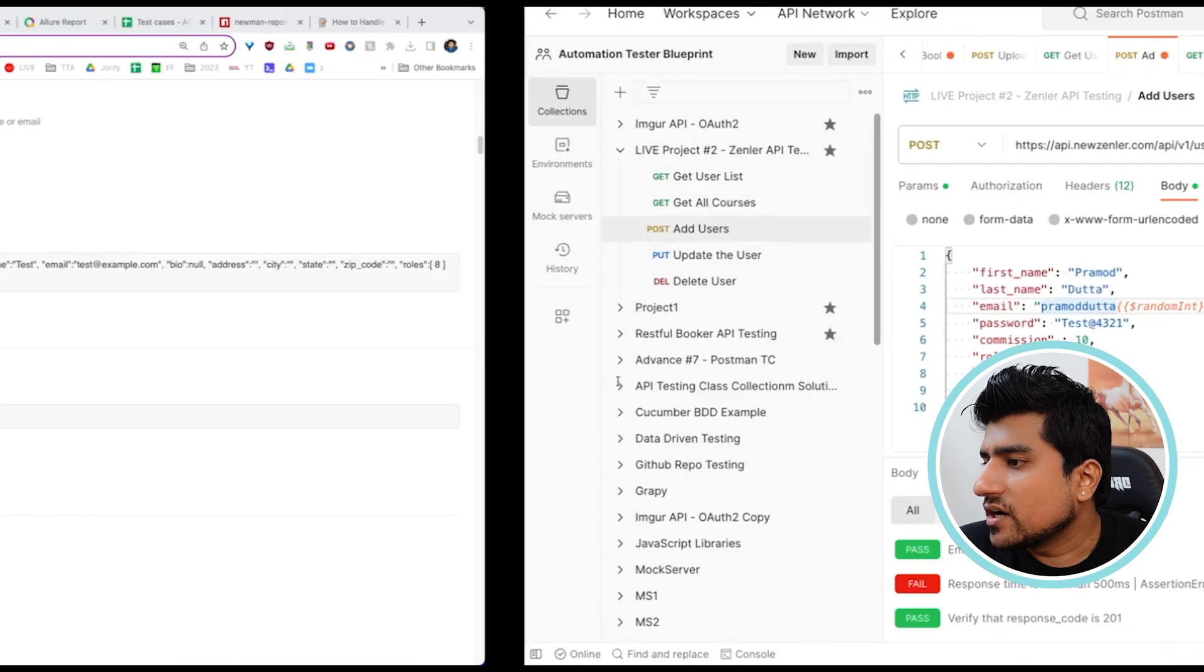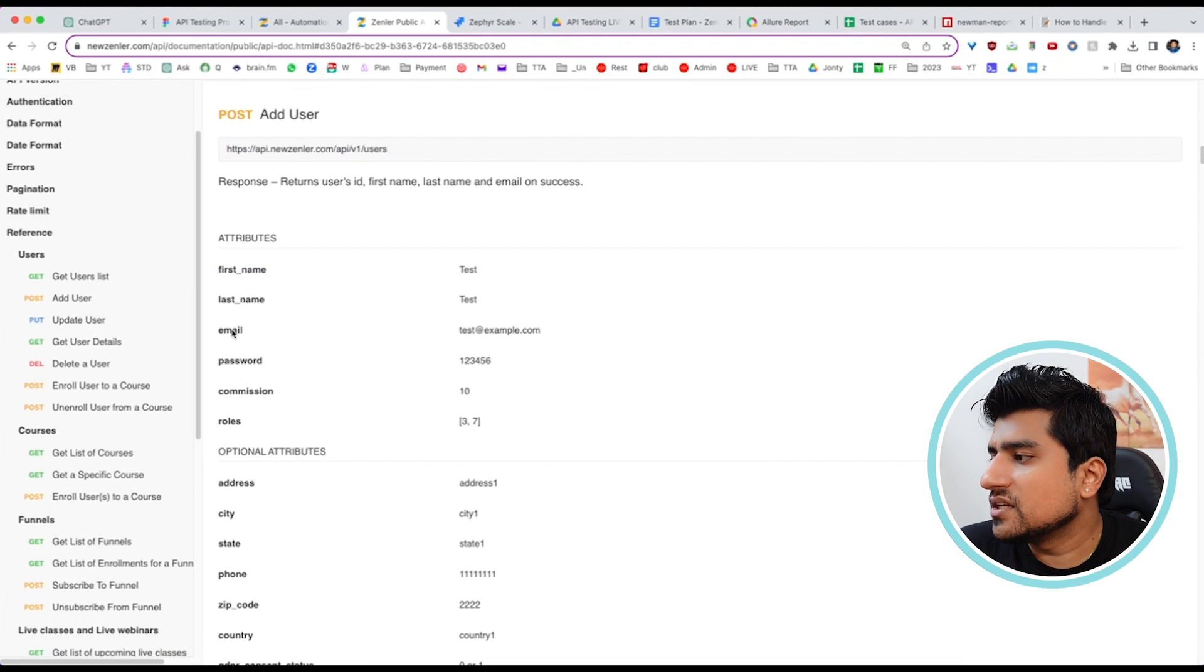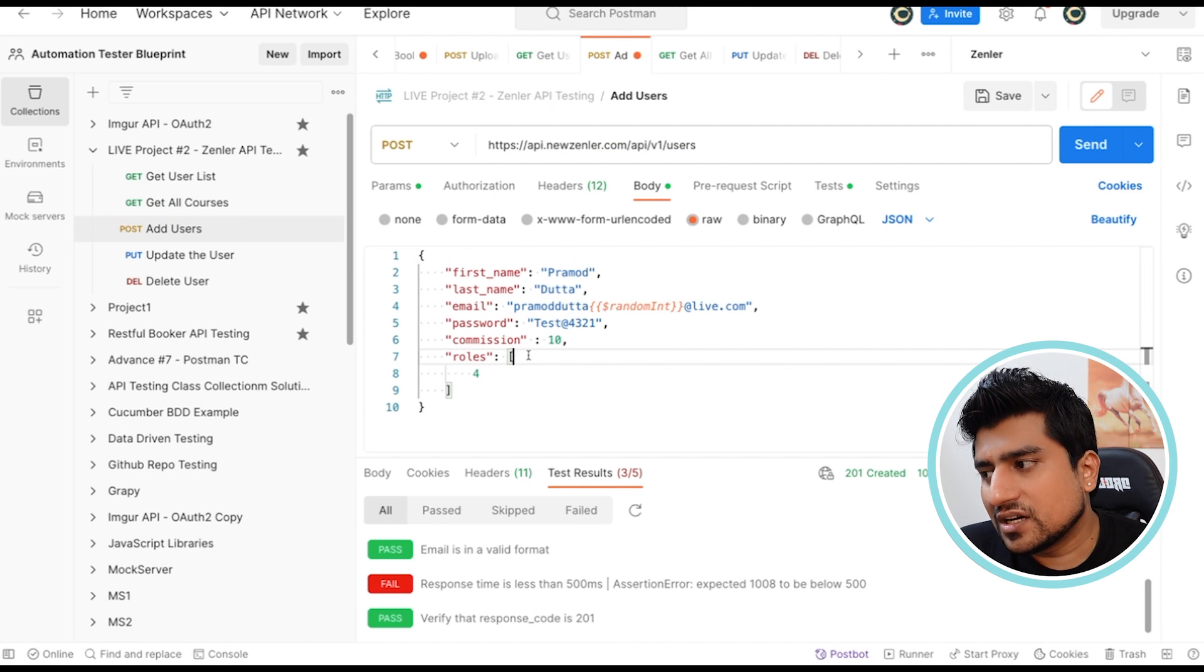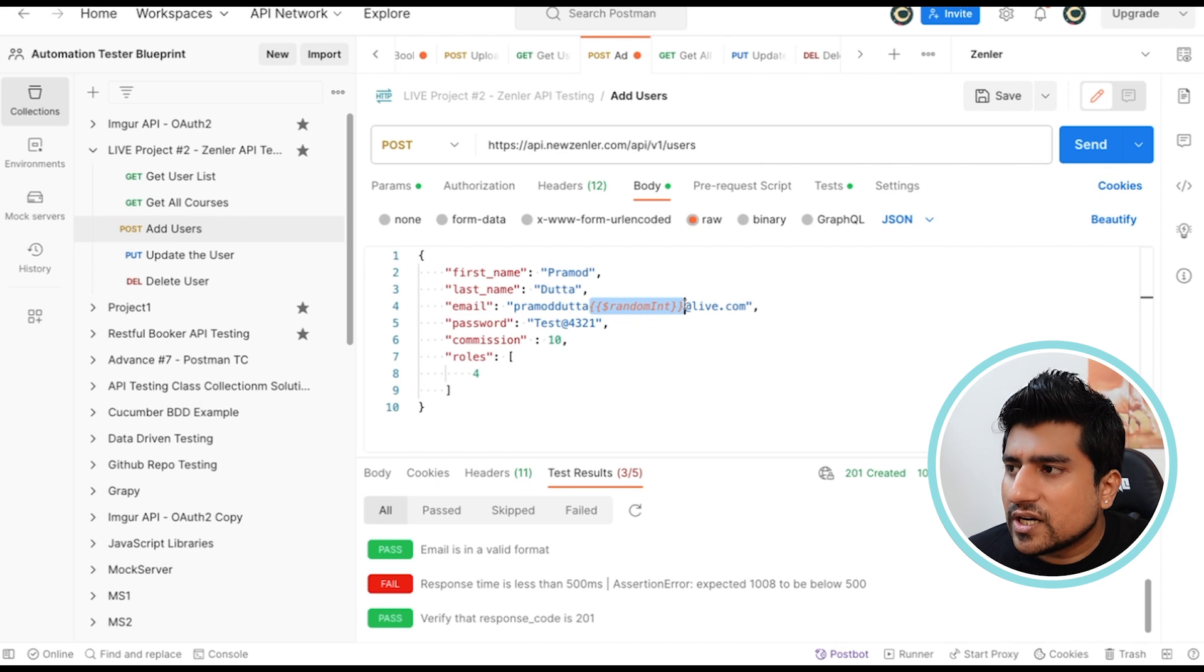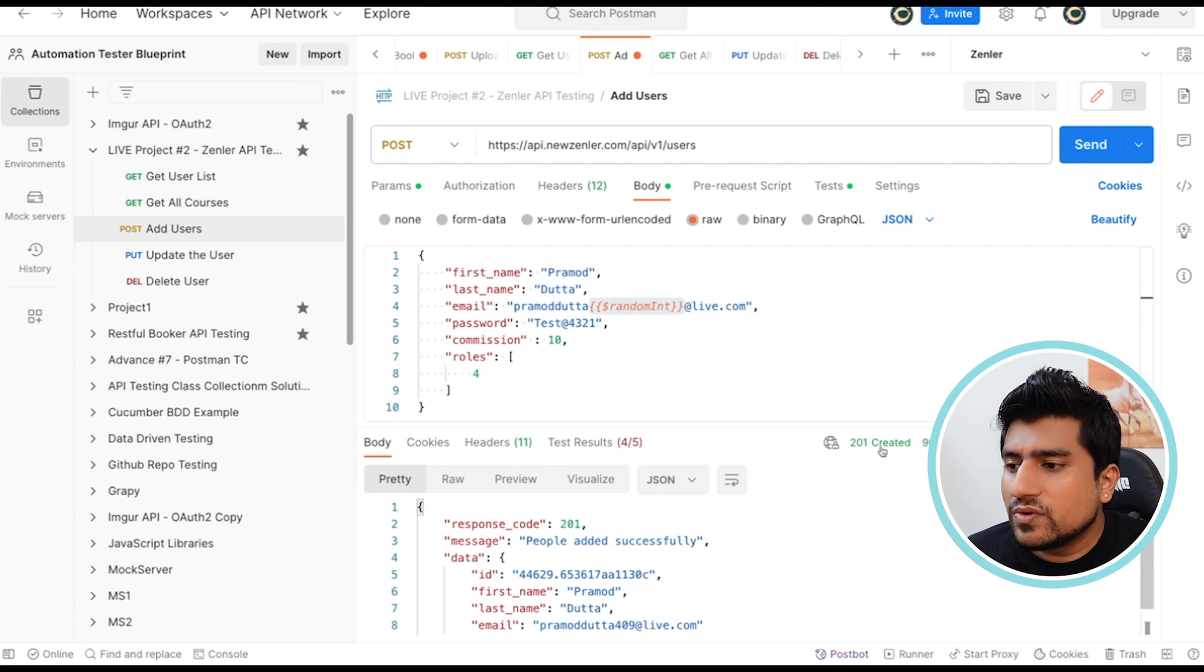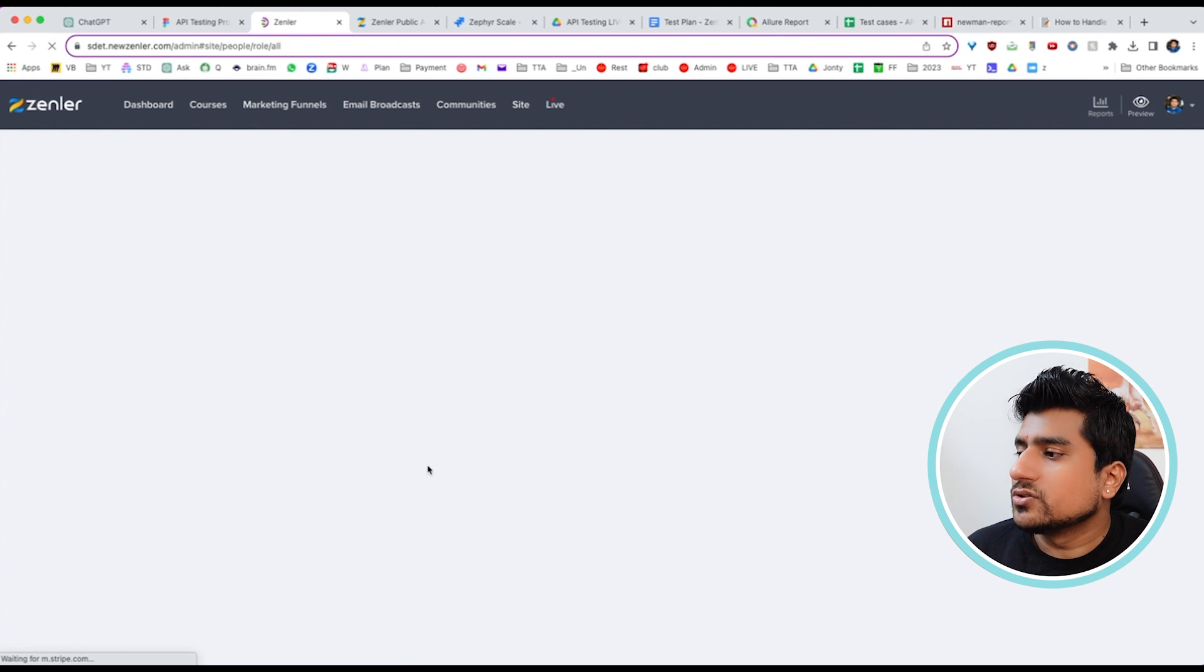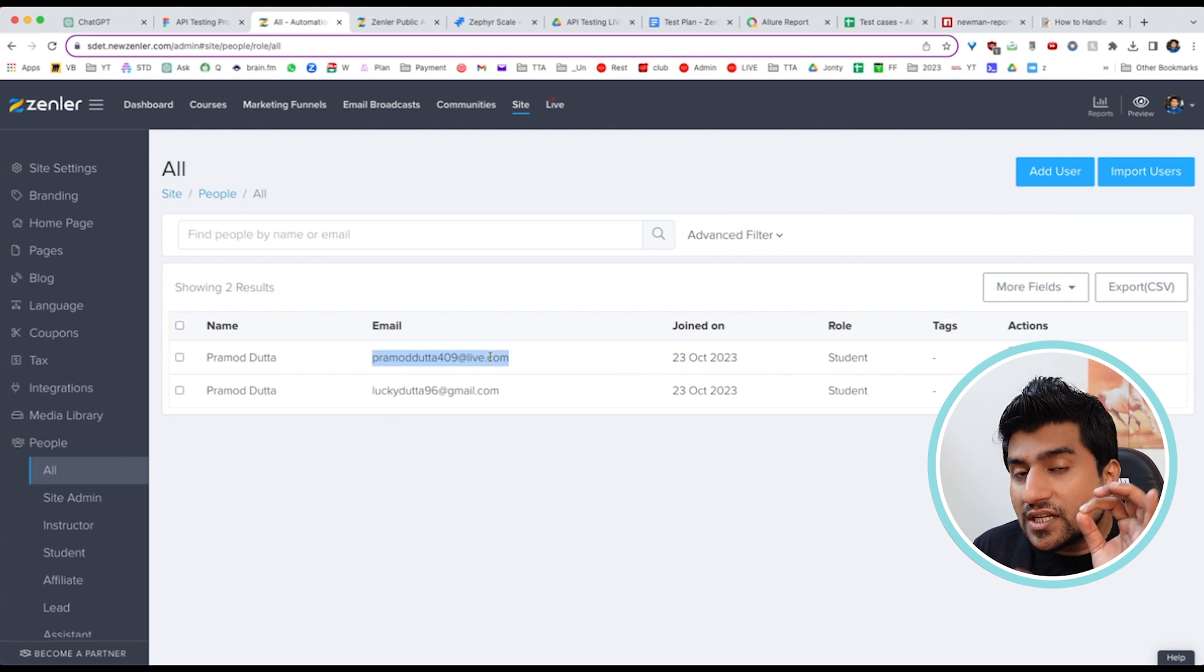In the body part, you can add first name, last name, email, password, commission, and role. Role four means it's a student. I'll add a commission of 10% and a random email ID using Postman's dynamic variables that I've discussed in previous tutorials. When you click send, you'll see a 201 created response, which means we successfully added a student. Let's check the UI. You'll see the new student is added here. Isn't it amazing?